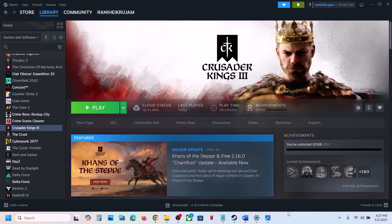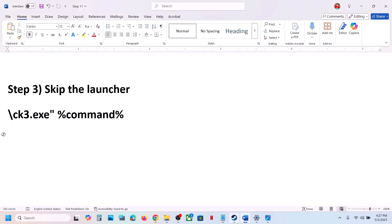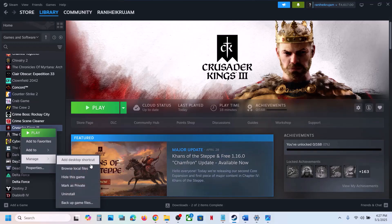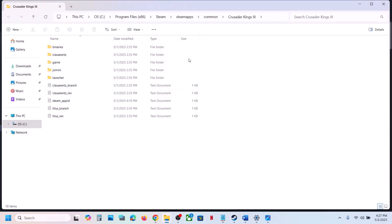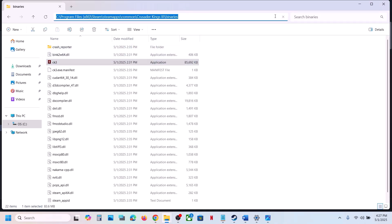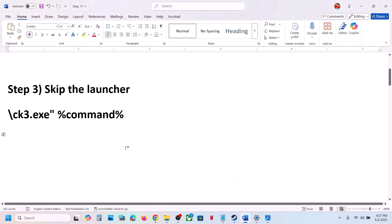The next step is to skip the launcher. Go to the game installation folder — right-click on the game, select manage, click on browse local files. This will take you to the game installation folder. Open the binaries folder; you will see the game exe file. Copy the path shown at the top.